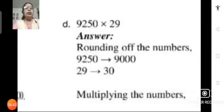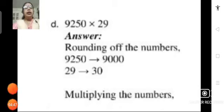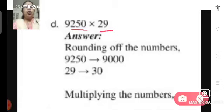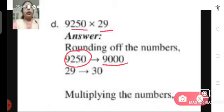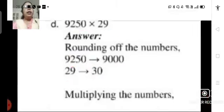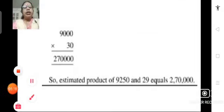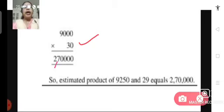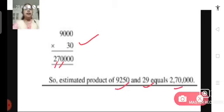Let us see the next problem, problem D. We have 9250 multiplied by 29. We will round off 9250 to the nearest thousands, that is to 9000, and 29 can be rounded off to 30. Now we multiply these two rounded off numbers: 9000 multiplied by 30 gives us 2 lakhs 70,000. So the estimated product of 9250 and 29 is 2 lakhs 70,000.